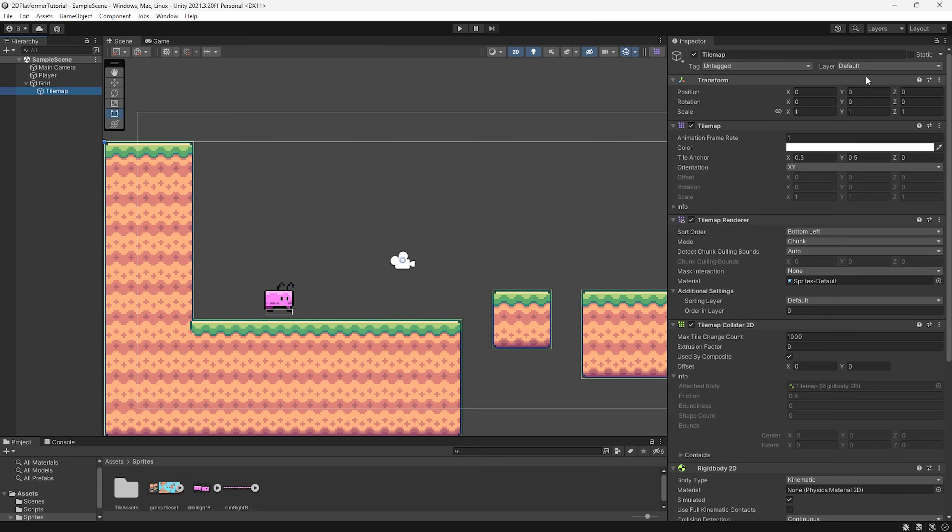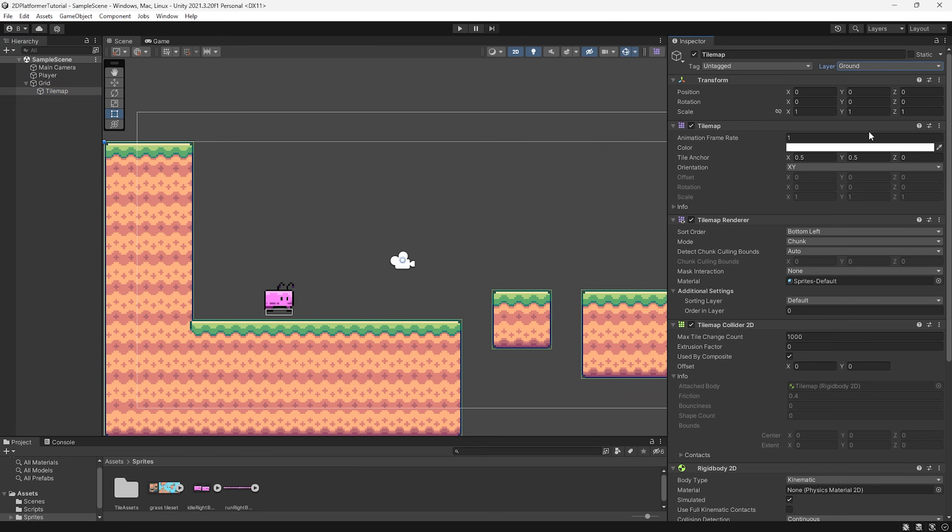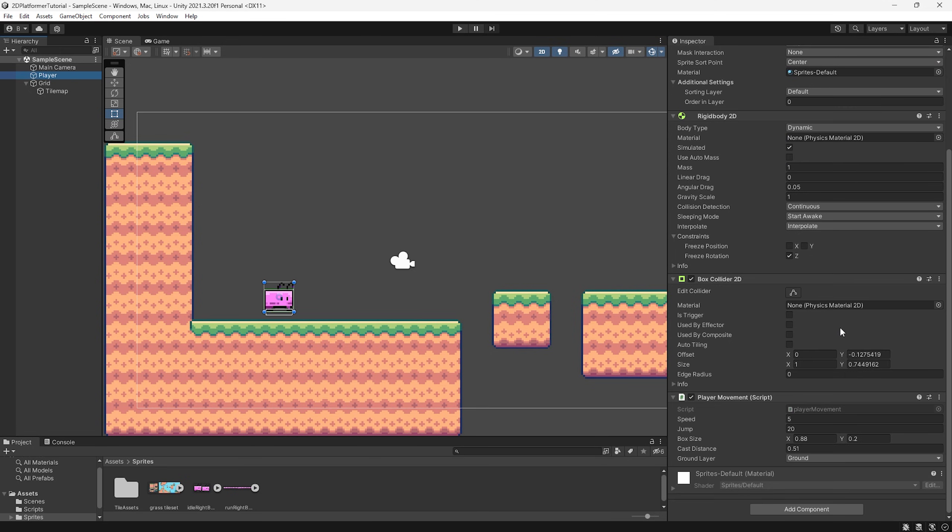So we also need to set our tile maps layer to ground as if you're following from the previous tutorials, we are using a layer mask to detect the ground for a ground check and that layer is set to ground.